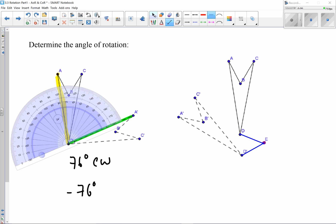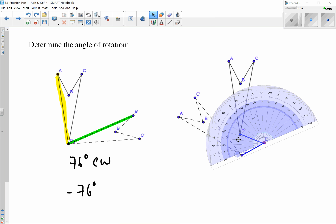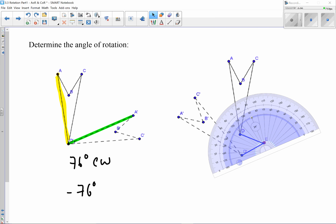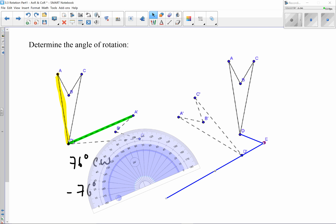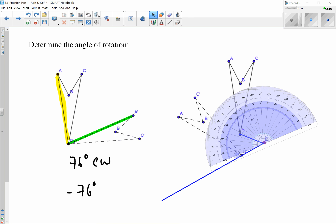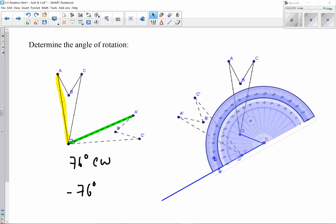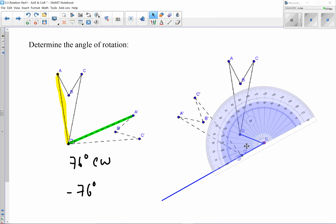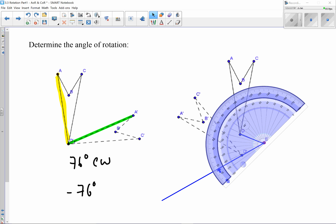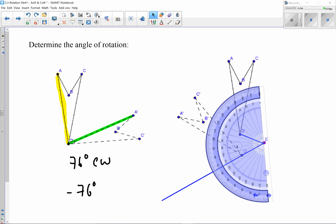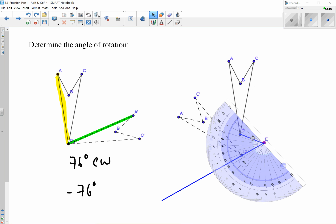I can already tell that when I put my protractor here, I won't have a line long enough to measure. So I'm going to extend one of my line segments, drawing it further out using a straight edge. I'll line up the center on the point of rotation, then rotate the protractor until it lines up exactly, aligning the bottom with the extended line.